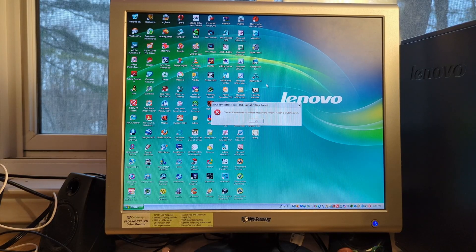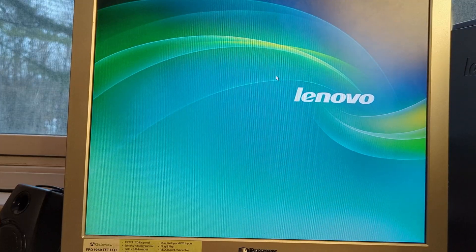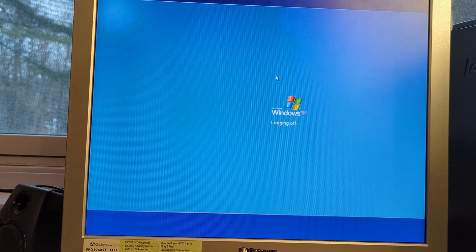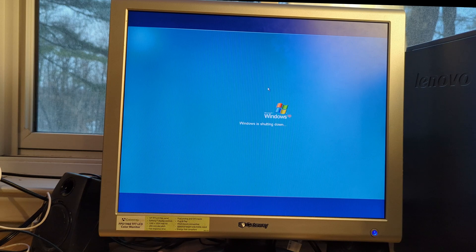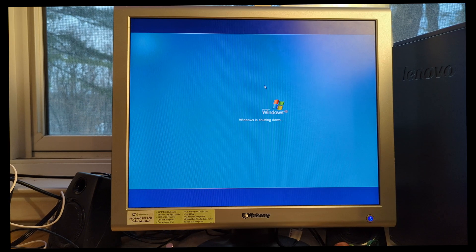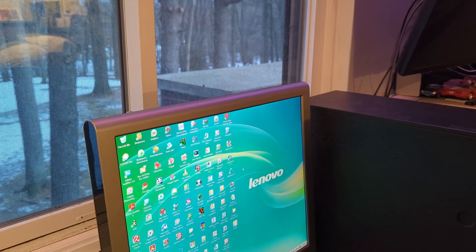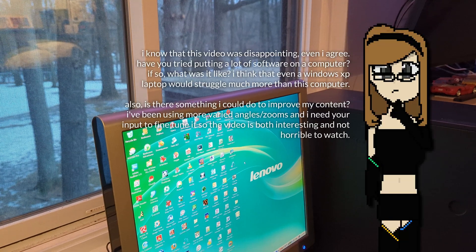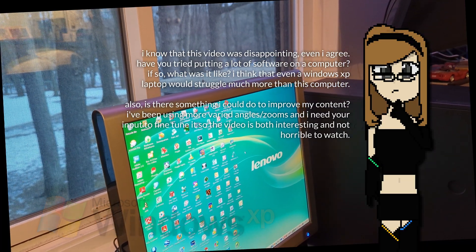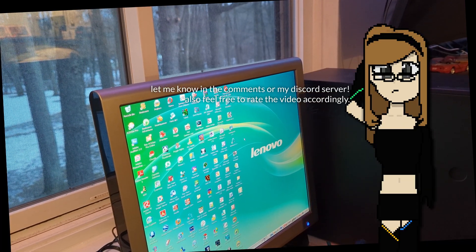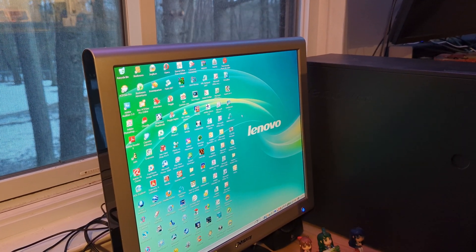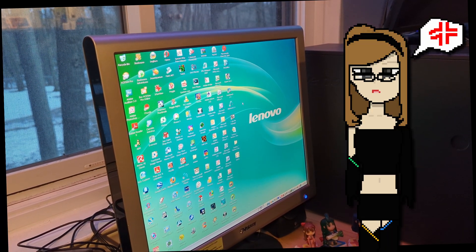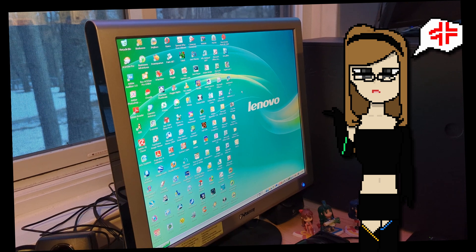The only other thing is that while shutting down, there's an error, and if you don't hit the OK button, you essentially have an error sound embedded in the Windows shutdown sound. Overall, what did we learn? Surprisingly, apart from loading times, having 100 programs installed on a Windows XP system does not affect its performance all that much. Would I recommend doing this? Absolutely not! Don't do it — why would you want to waste your time like me?